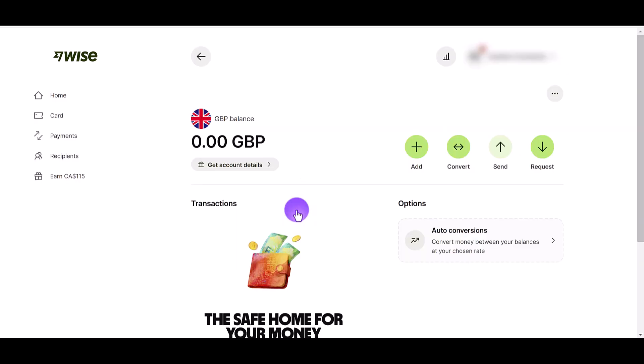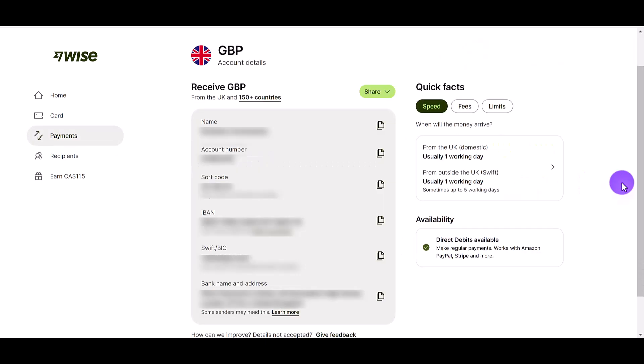If you want to get your account details, click on the Account Details tab and from here you'll see all the info for your new account — your account number, sort code, swift code, the bank name and address, and all that other stuff.